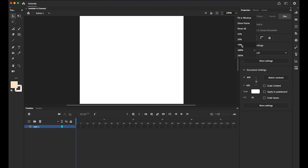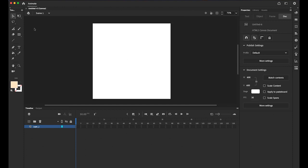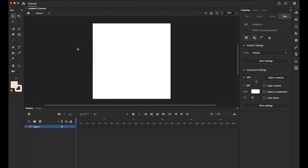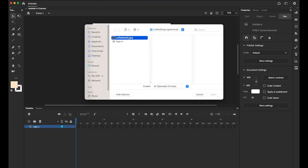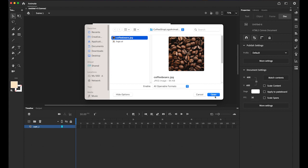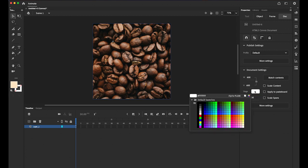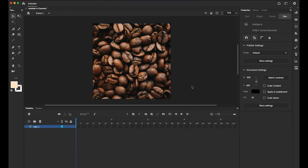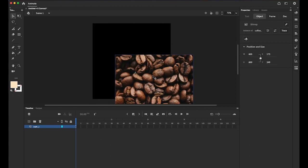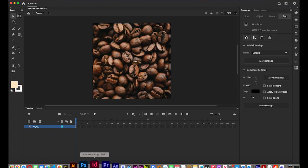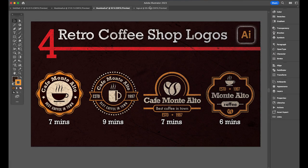I'm going to import my background image. Go to File > Import to Stage and select the coffee beans JPG. By the way, before we do that, let's change the stage color to black. Now we have a black background.